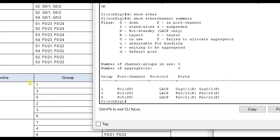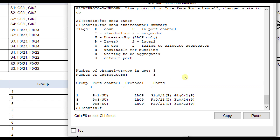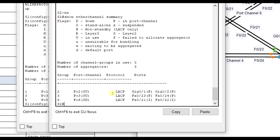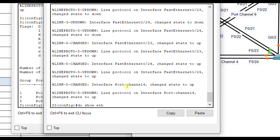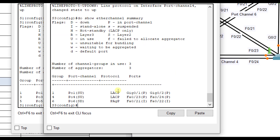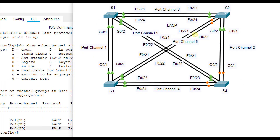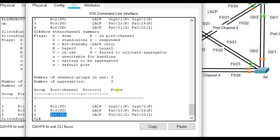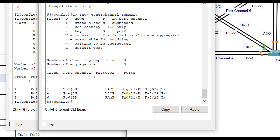The last port channel is port channel six between Switch 2 and Switch 3 using Fa0/21 and Fa0/22. Checking Switch 2 — it's up and operational. Checking Switch 3's end, port channel six is down because it's in PAGP mode while Switch 2's end is in LACP mode. They configured 'mode desirable' instead of 'mode active.'